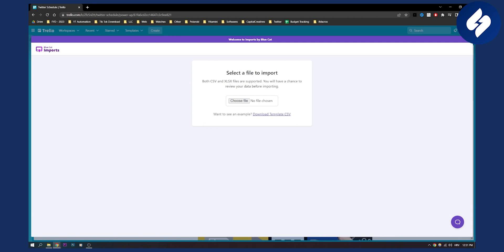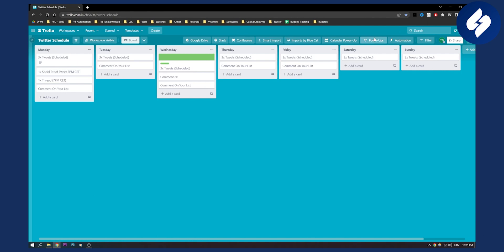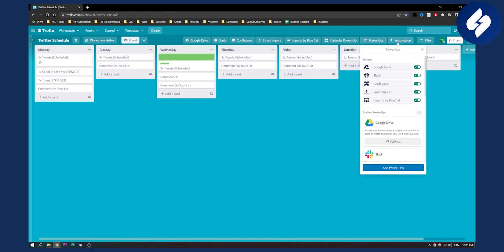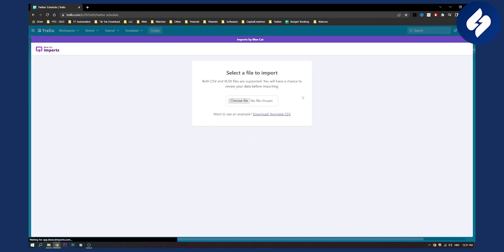So that's basically how you do it. If you want to open it again just go here to power-ups, go imports by blue cat and then just import it right here.